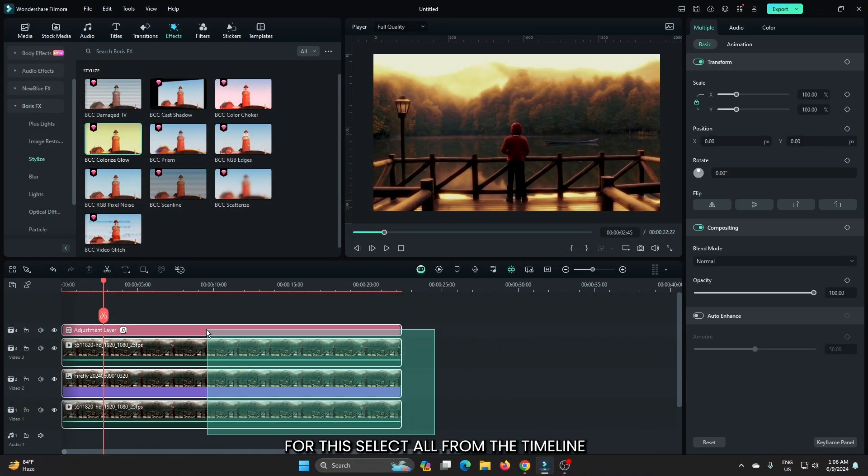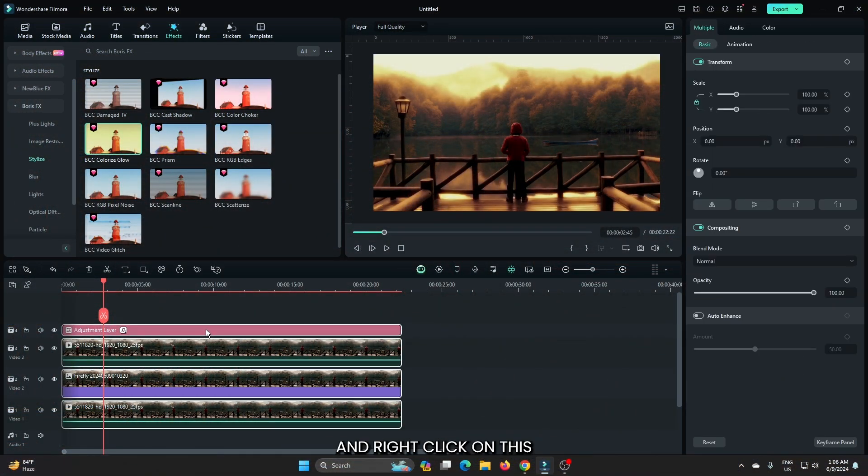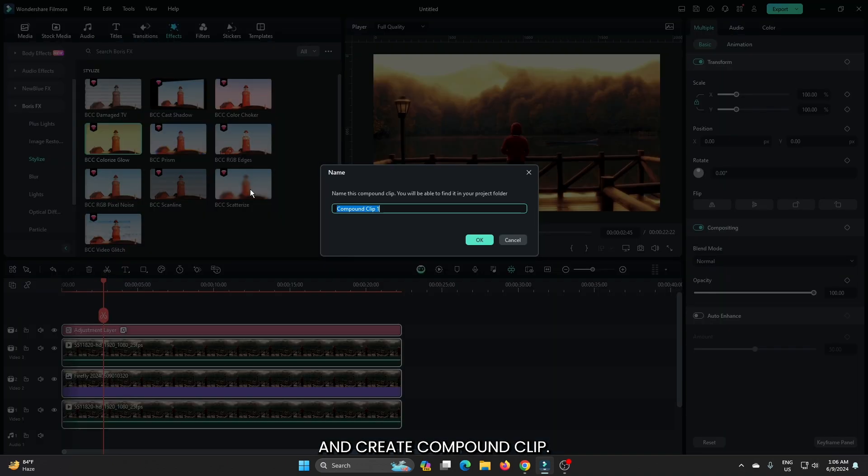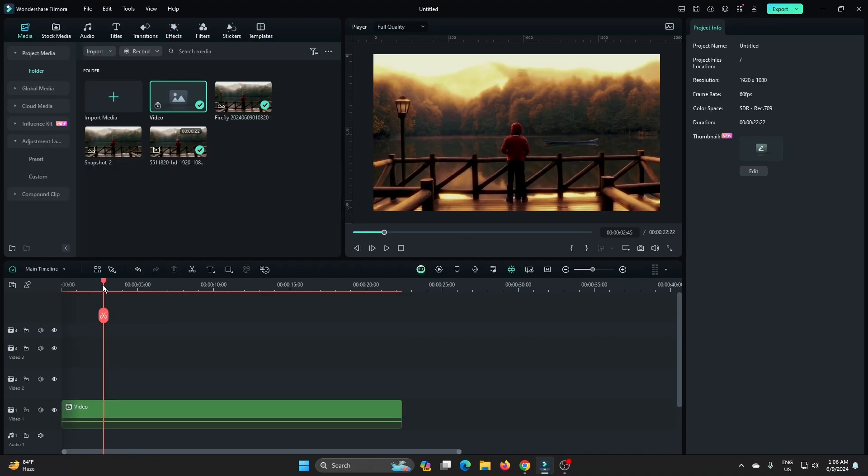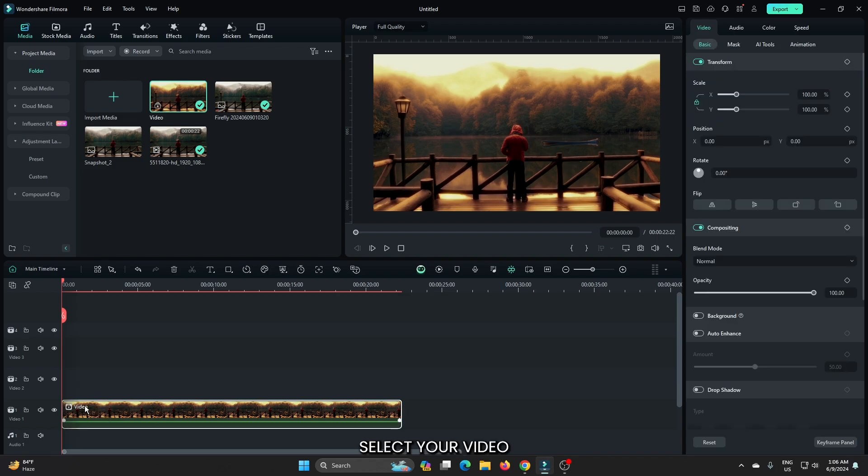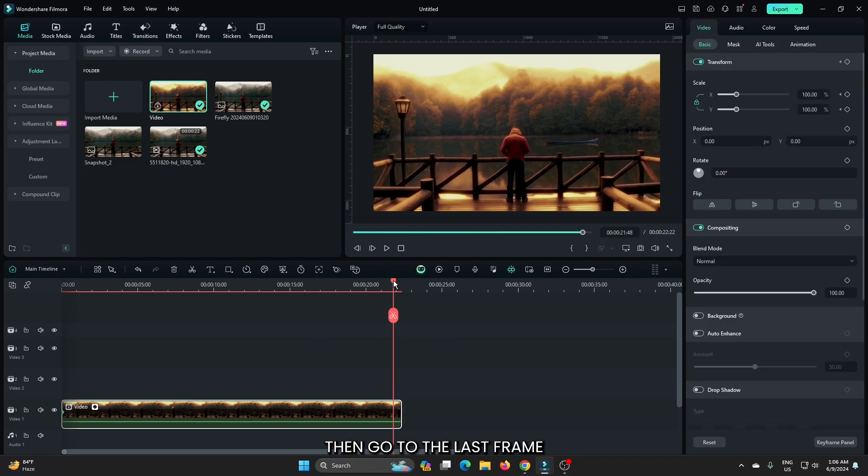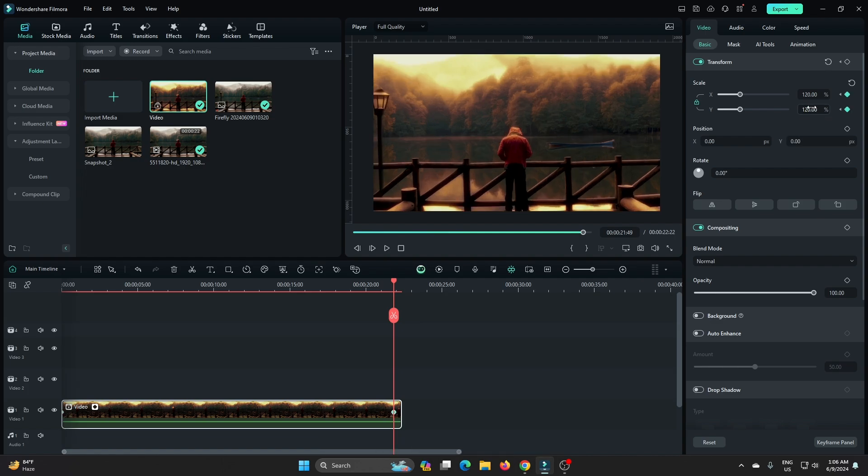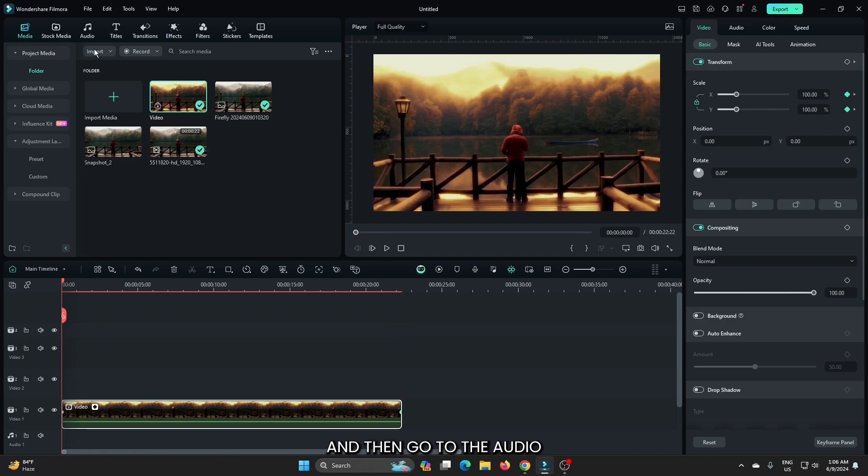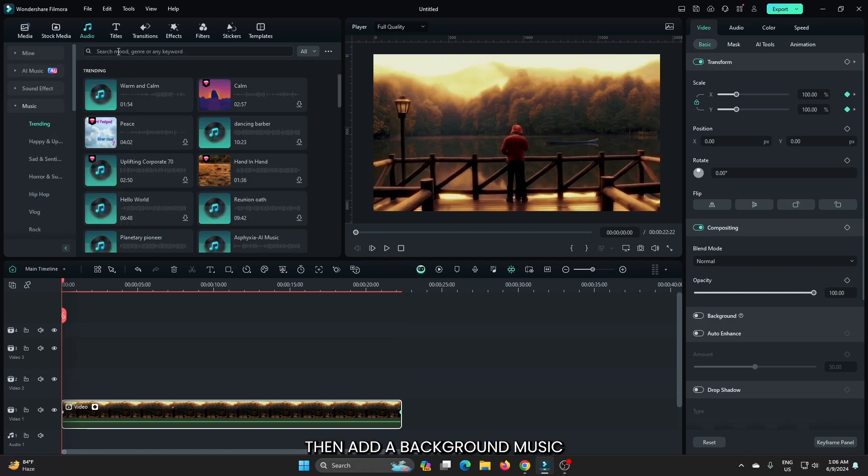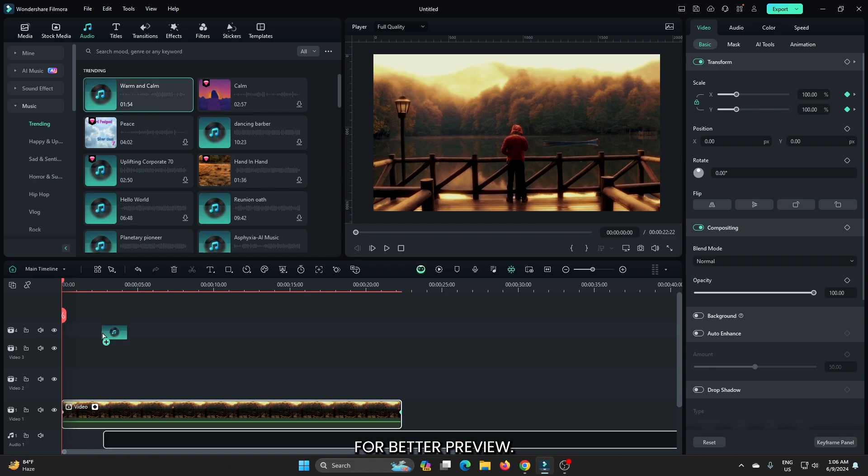For this, select all from the timeline, right-click and create a Compound Clip. Then go to the first frame, select your video and add a keyframe on Scale. Then go to the last frame and increase some scale value. Then go to the Audio section and add background music for better preview.